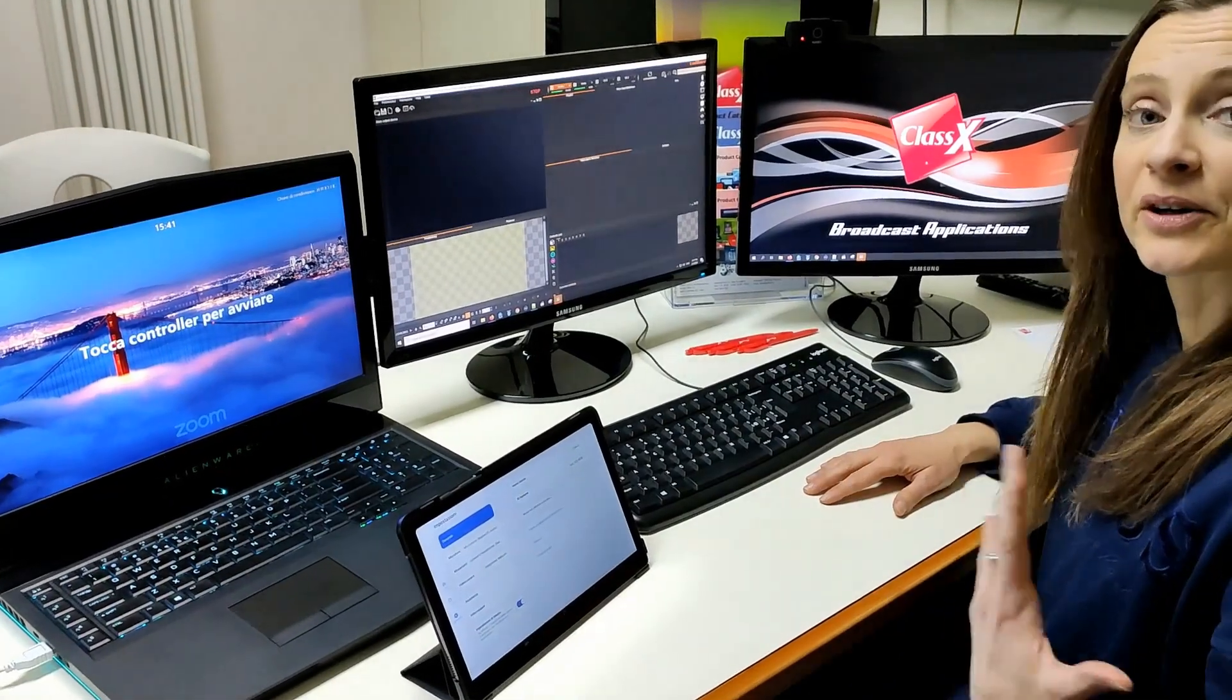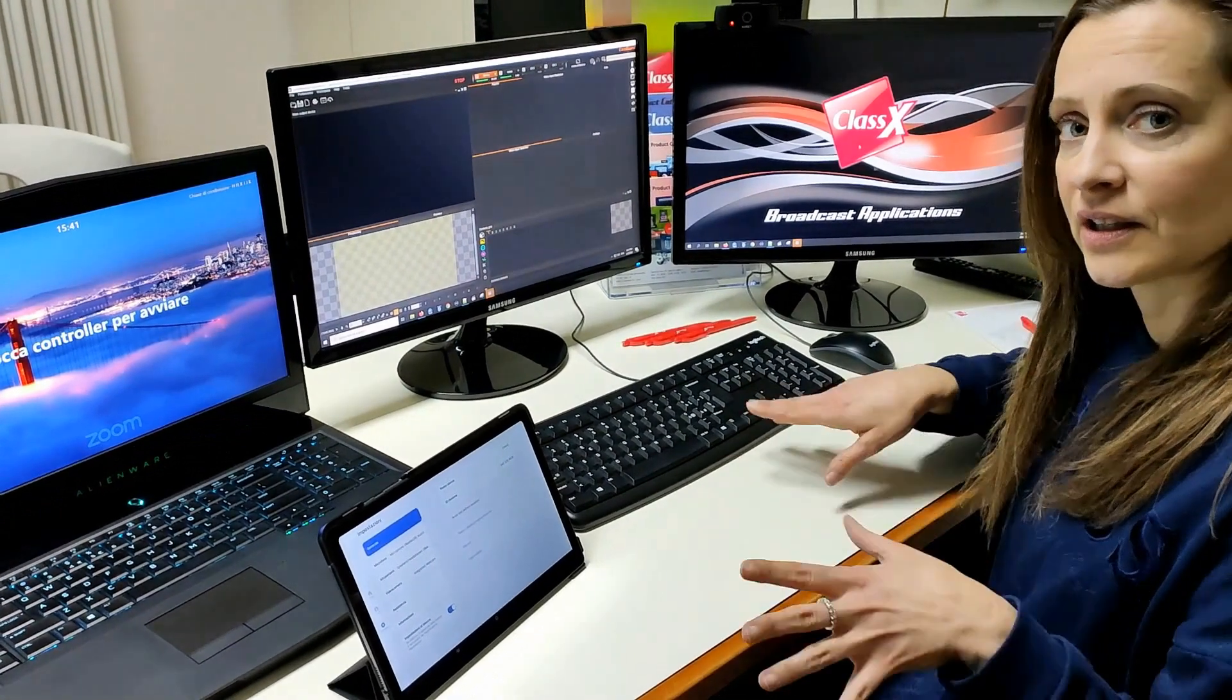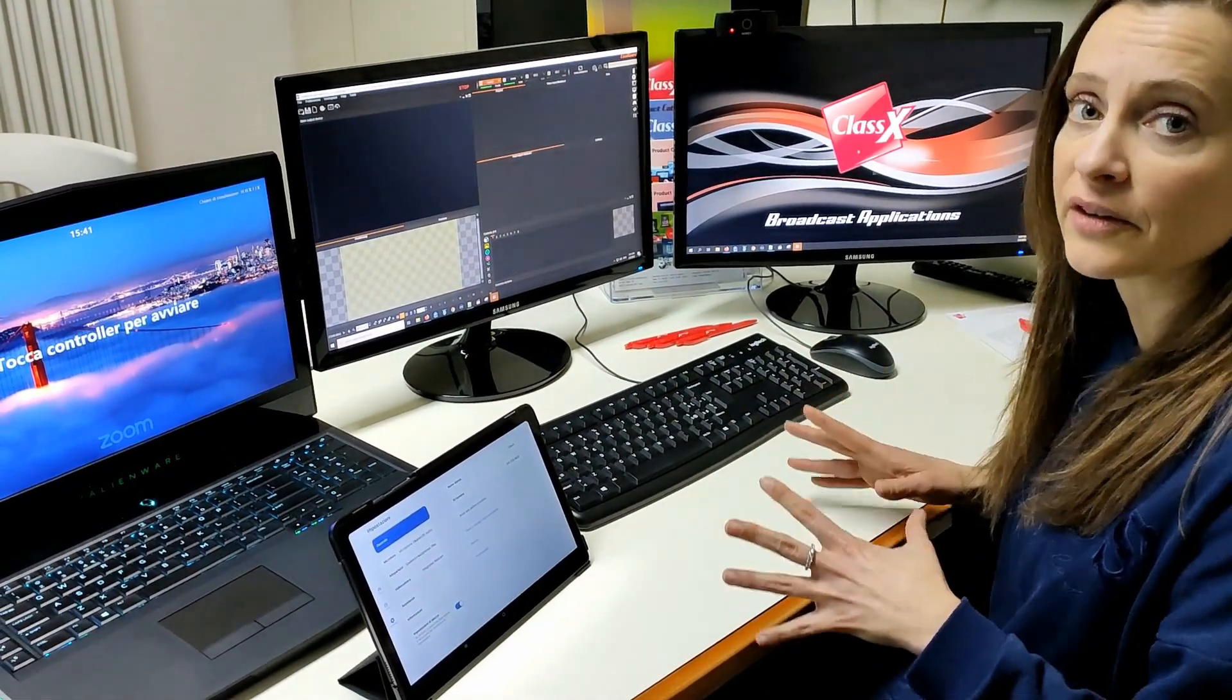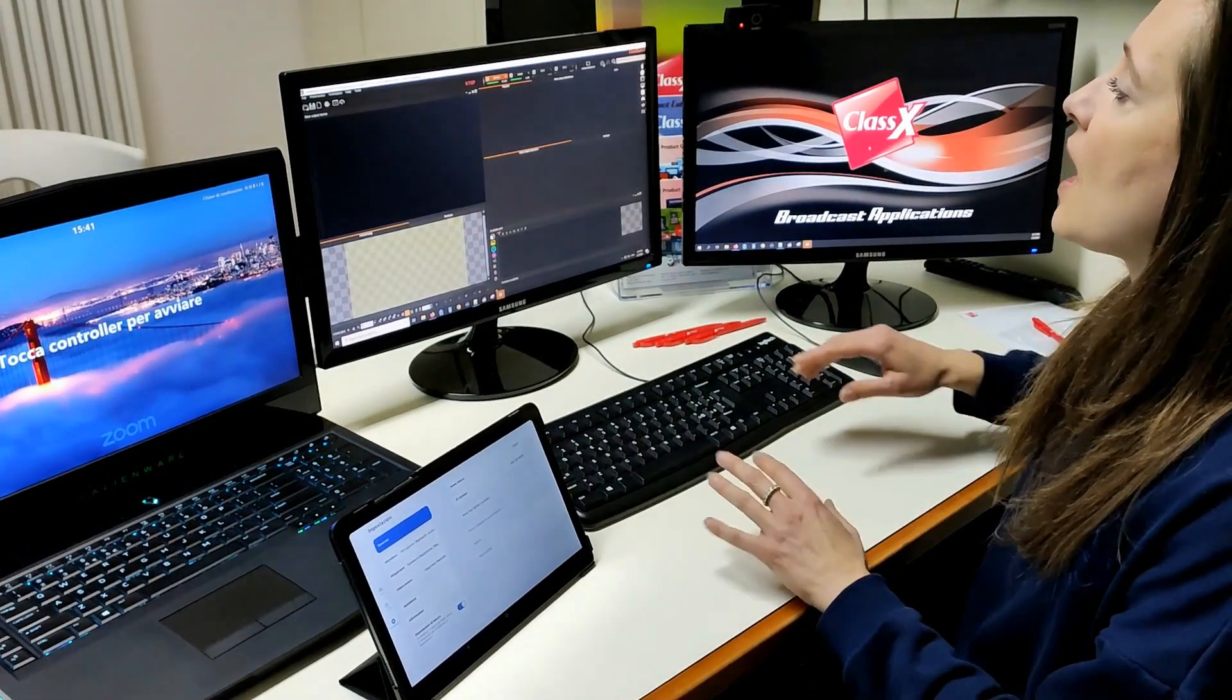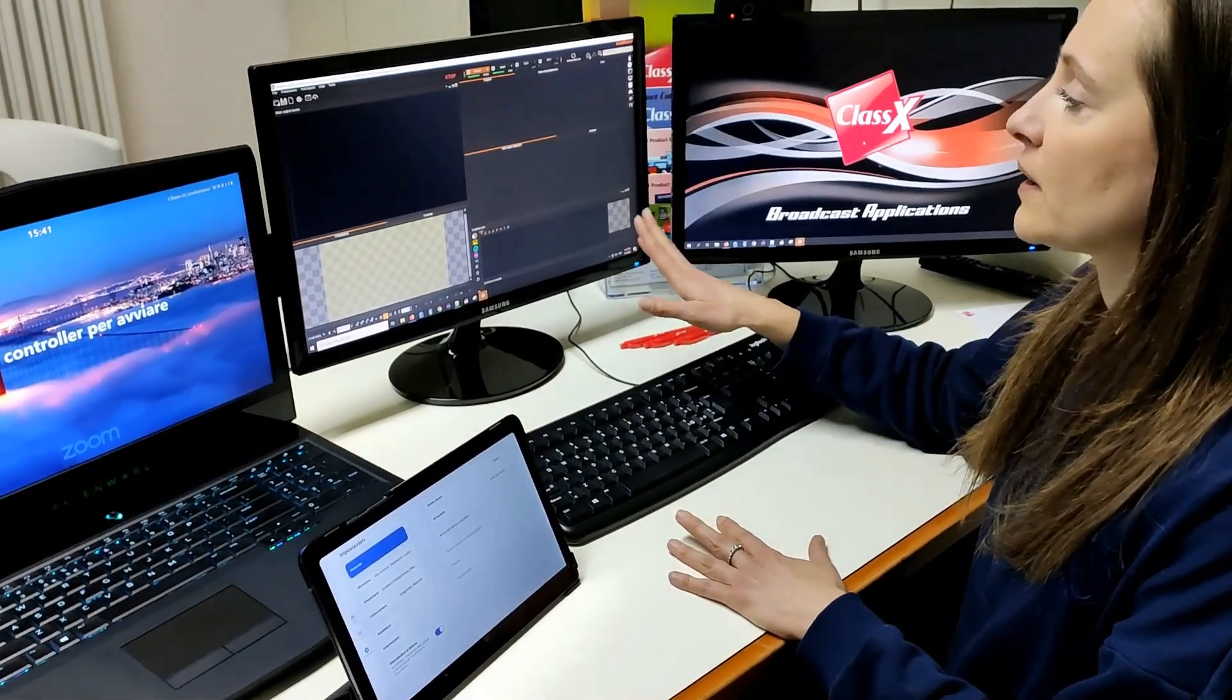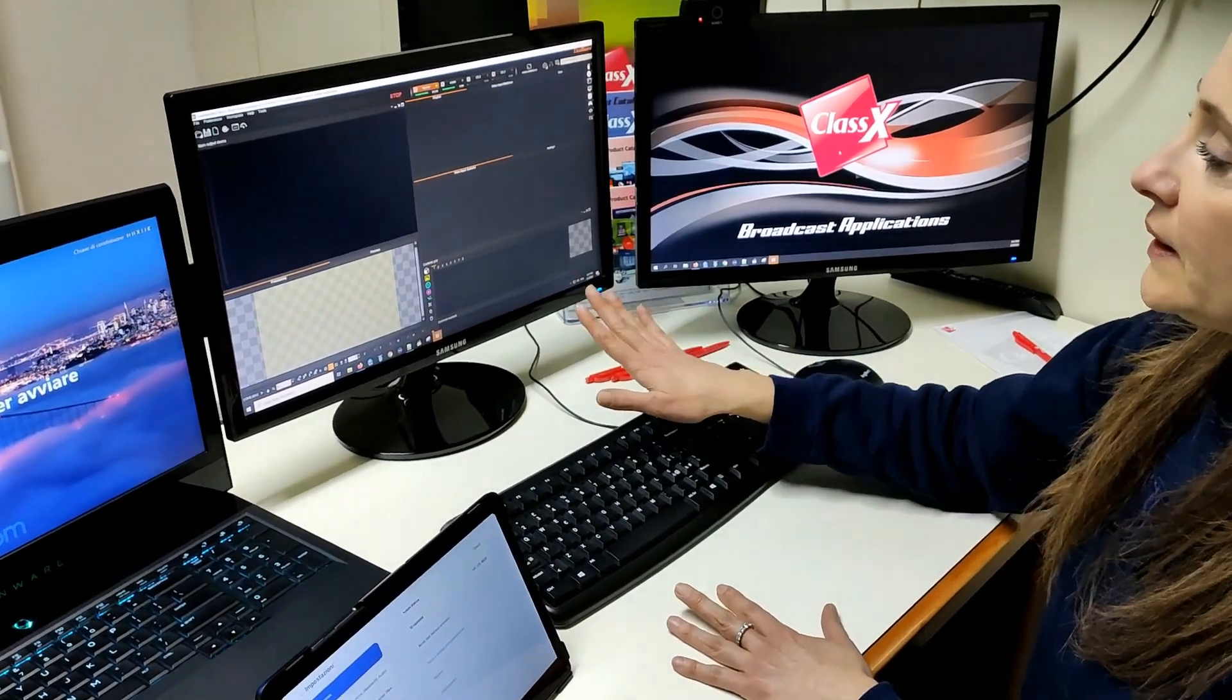Now I'm going to show you quickly the setup that you need to follow if you want to do this kind of production with LiveBoard. I have my LB station with LiveBoard, the graphics playout software on board here.